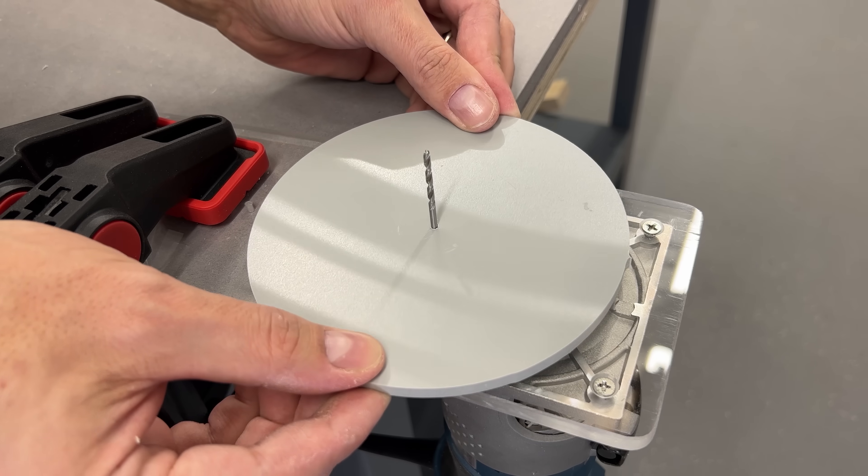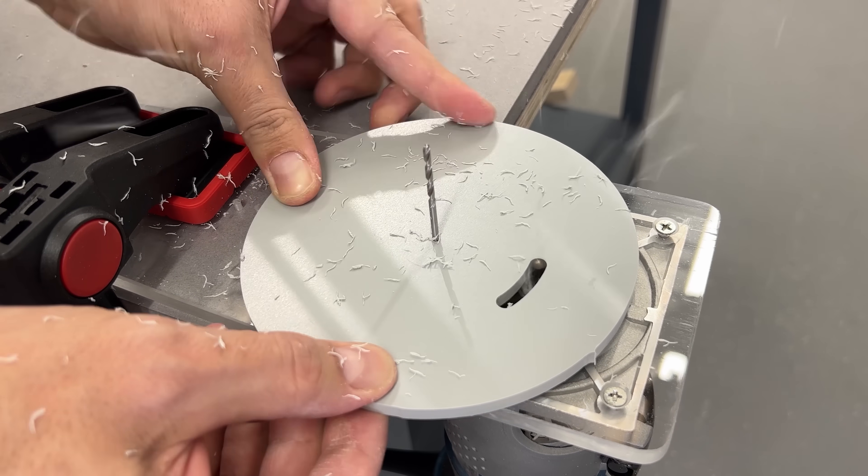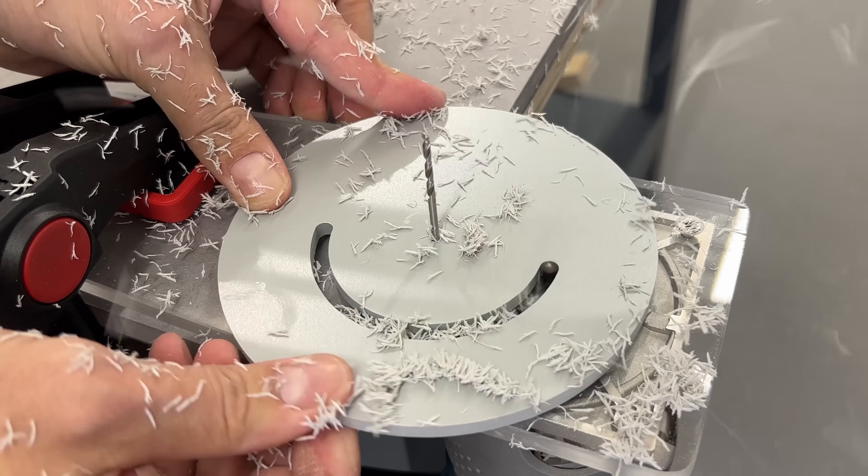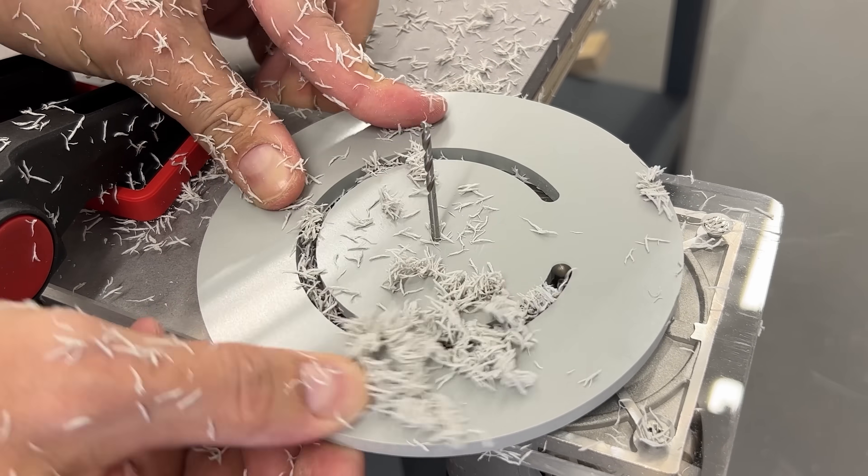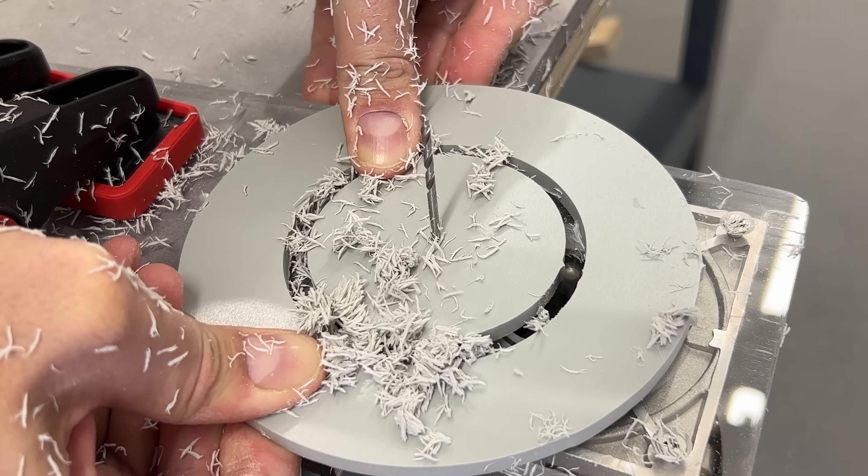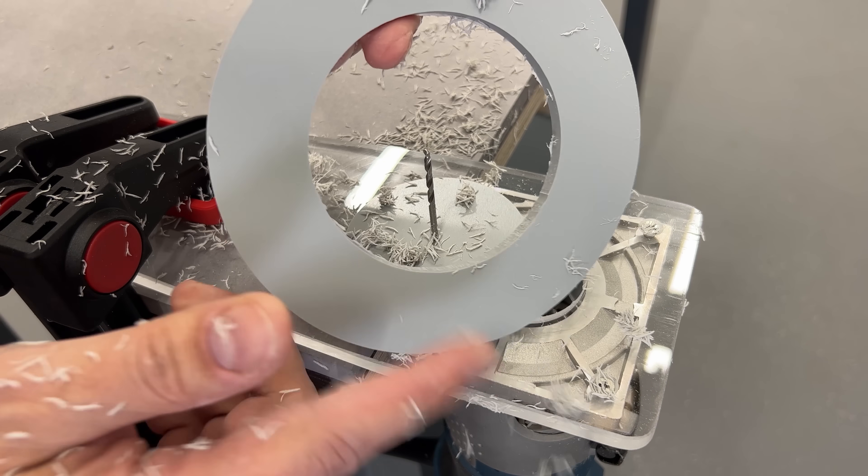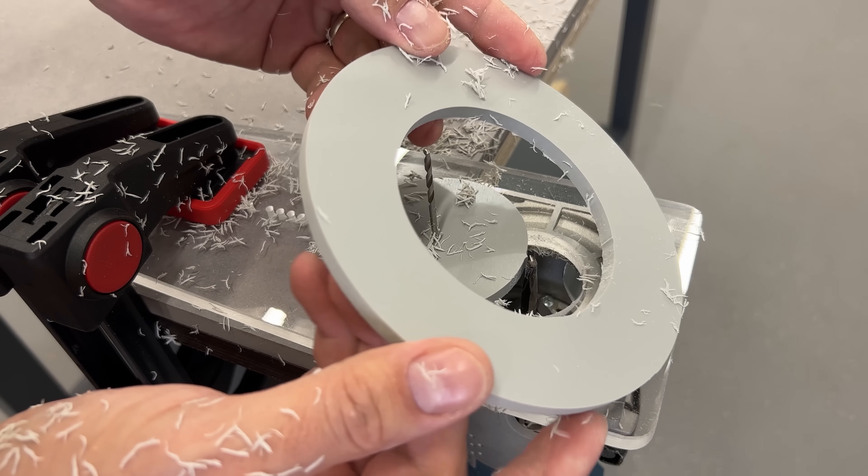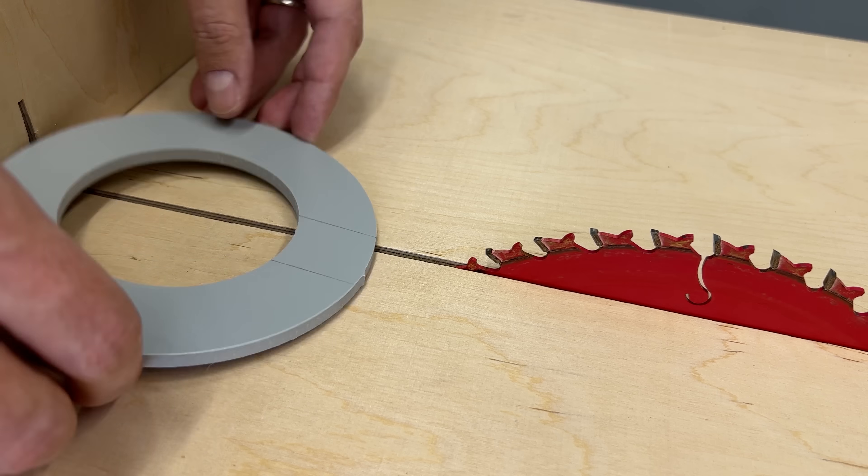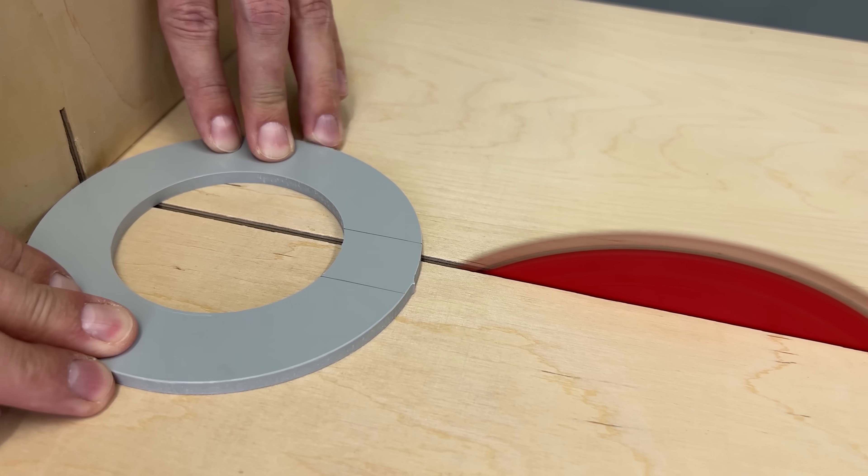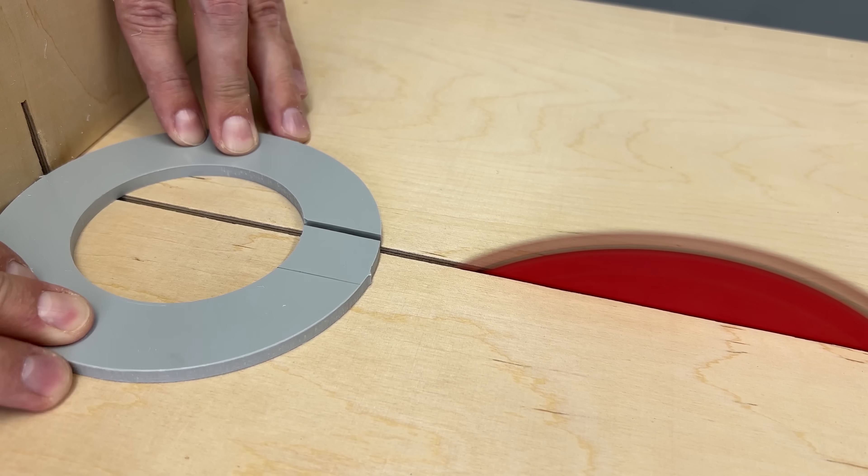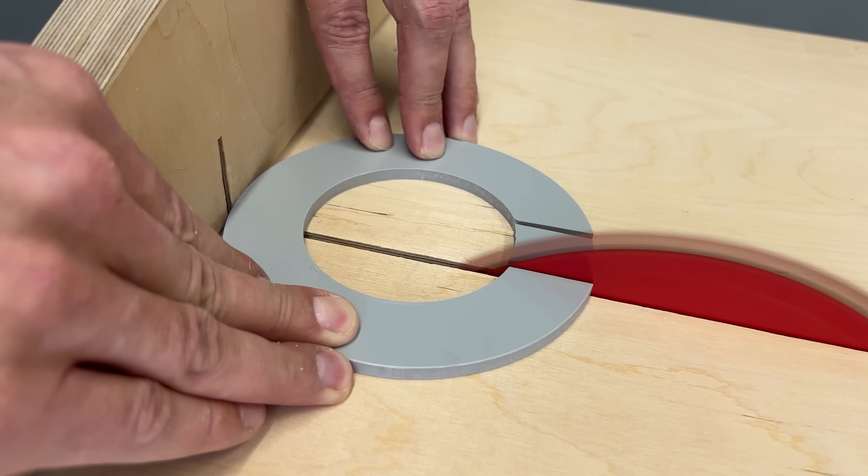Once that is done, I bring the piece over the table saw and cut a straight slot. That slot transforms the disc into a C shape. It might seem odd now, but trust me, you will see why this step is important very soon.